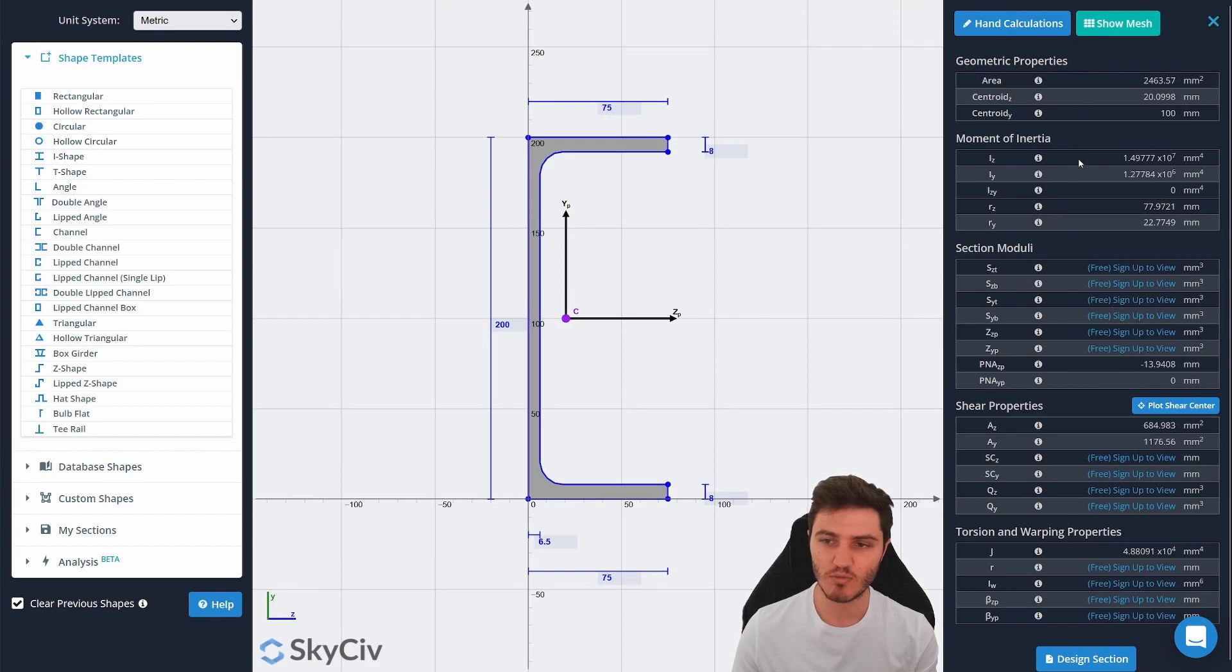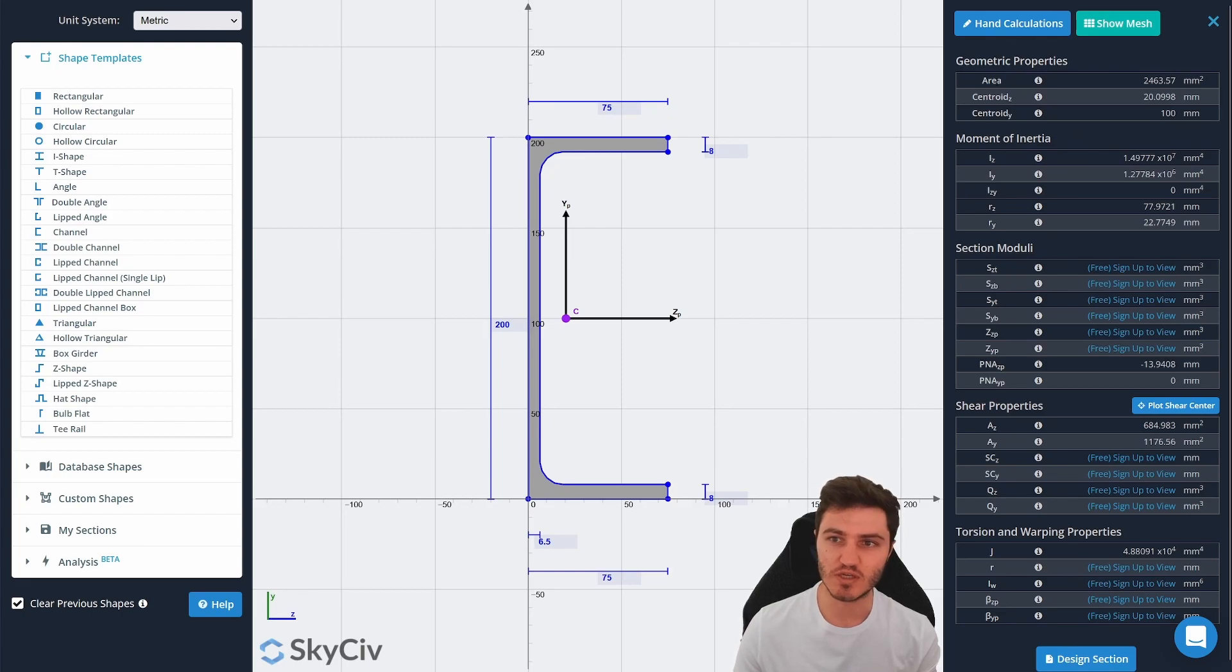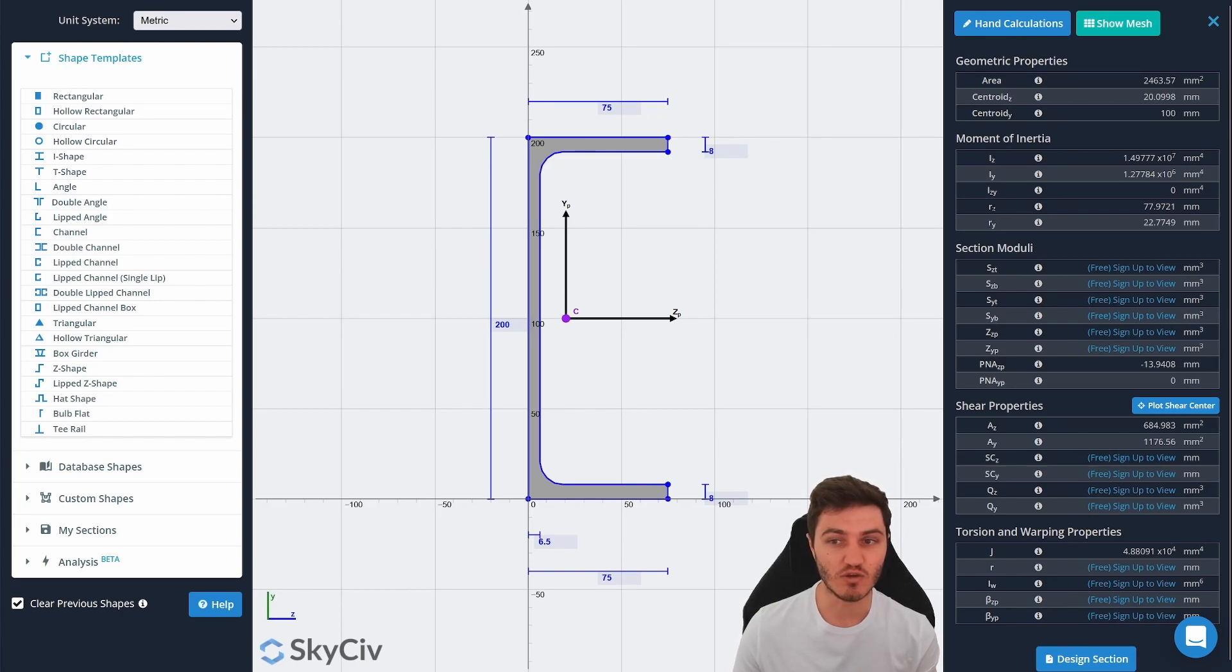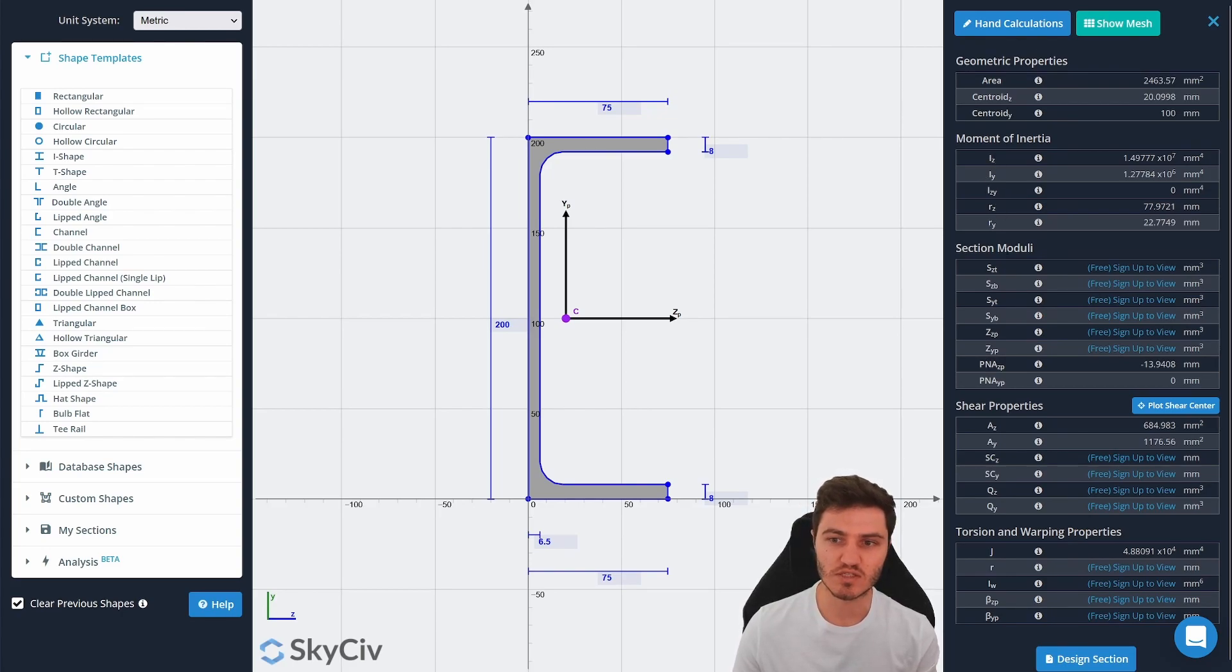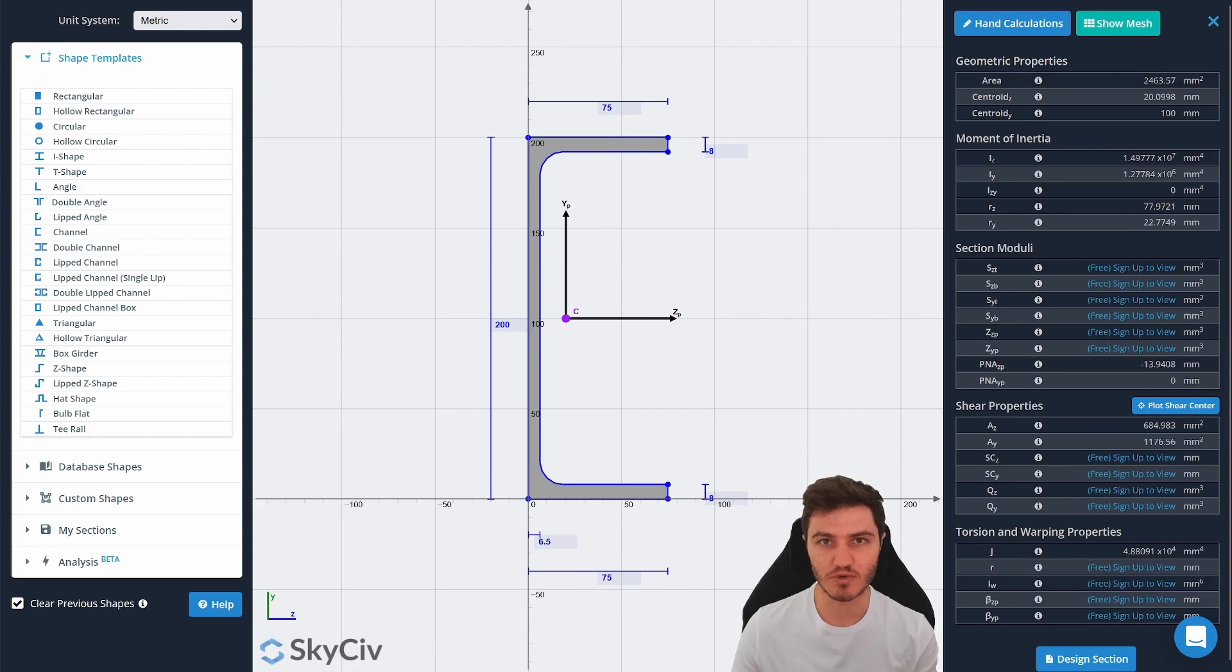You'll see a whole bunch of different properties now appear on the right hand side of the screen. You've got geometric properties like your area and your centroids. You've got moment of inertia in the various axes and your radius of gyration. You'll see your section modulus, your shear properties, and your torsion and warping properties as well.